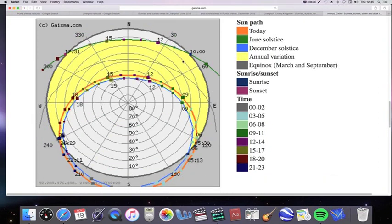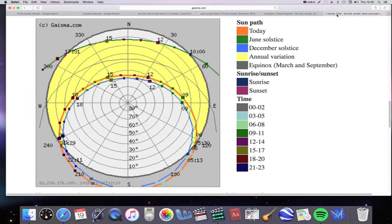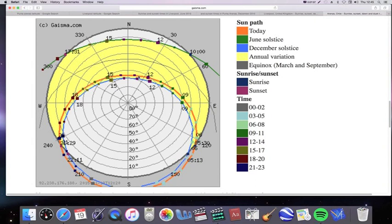And also, if you compare the other information about what happens, say in Liverpool on the December solstice, with what happens in Punta Arenas on the June solstice, you get the same symmetry. So there's a clear symmetry between north and south for two locations that have got the same latitude north as the other one has got latitude south.